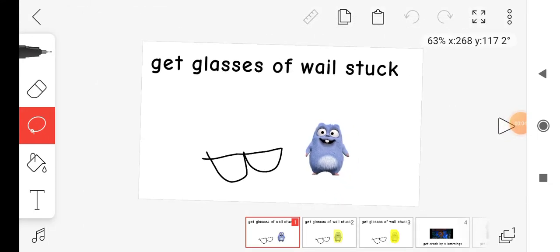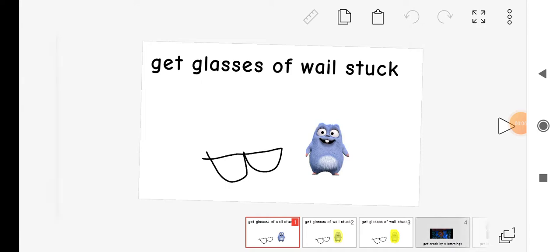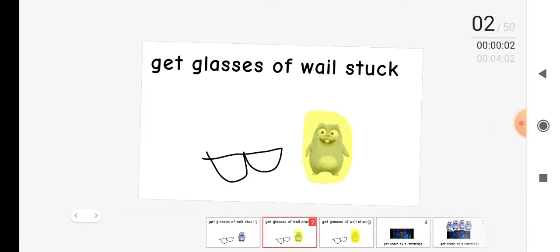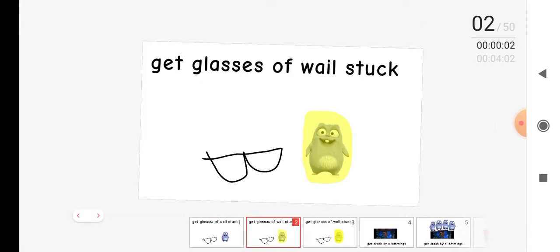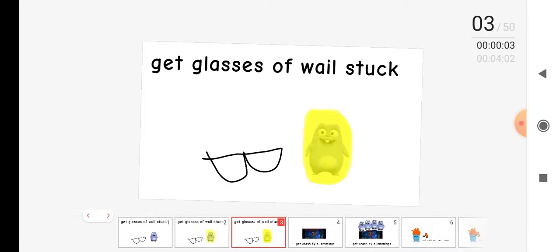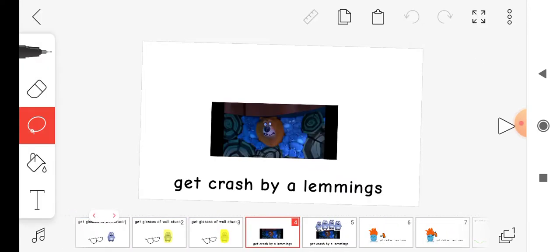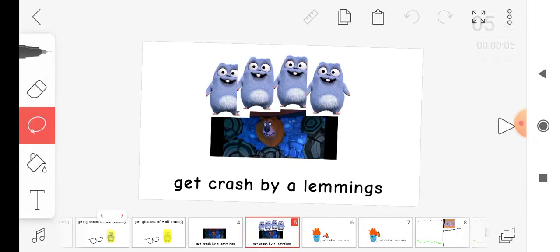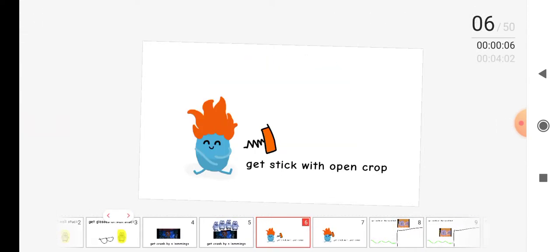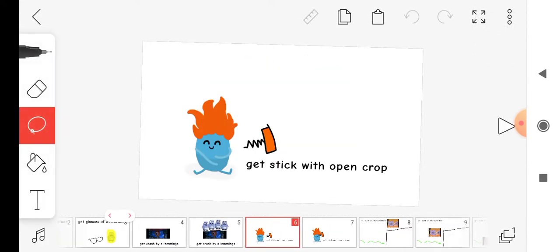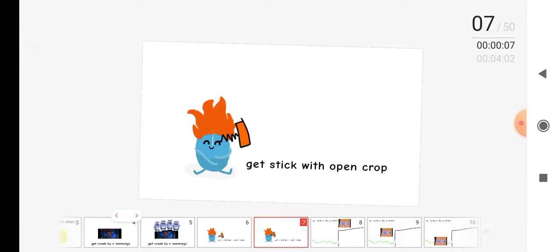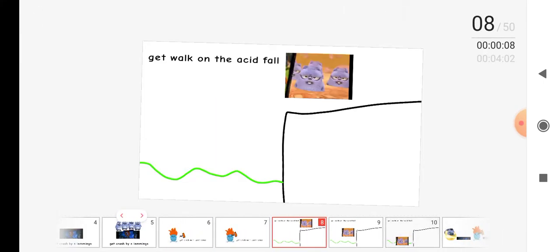Get glasses of real stock, get glass by a lemmings, get a thick with our pants sharp.